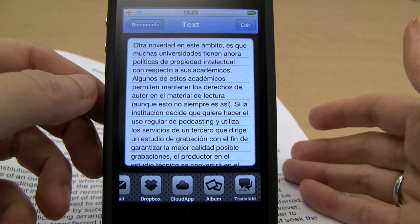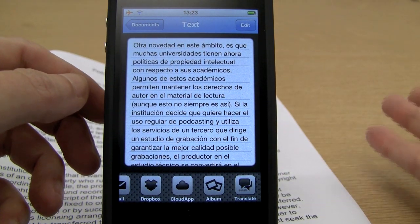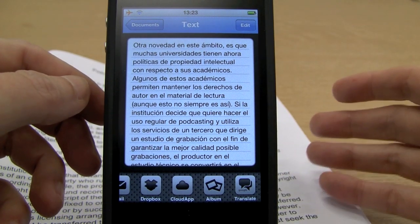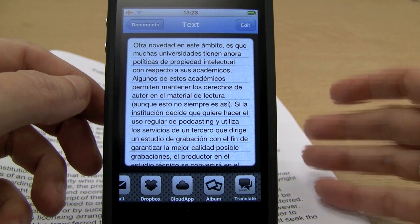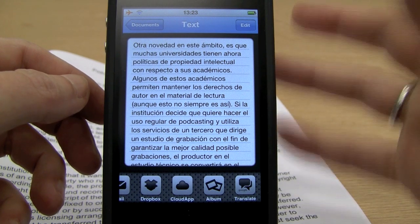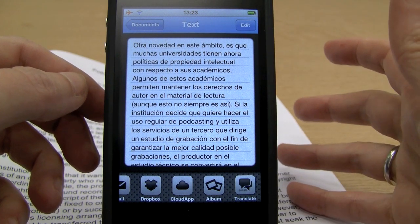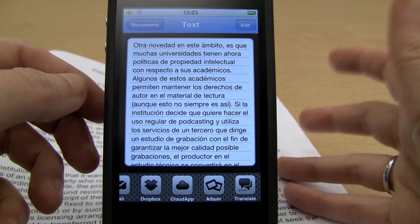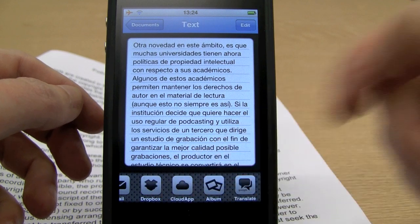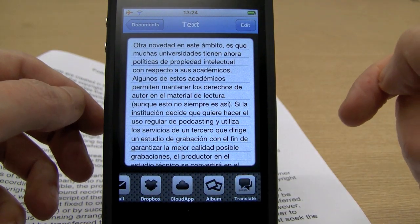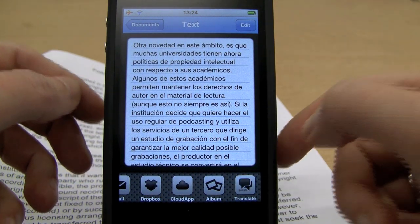So that's Prismo in a nutshell. It's an OCR program available for the iPhone and iPod touch. It does text-to-speech, it's very fast, and you can share the text in various ways.